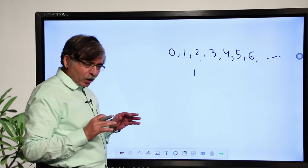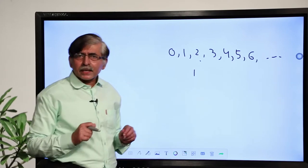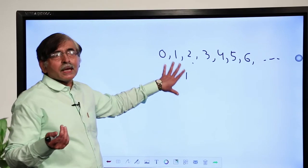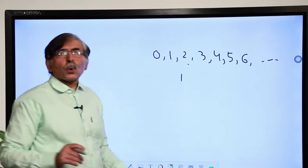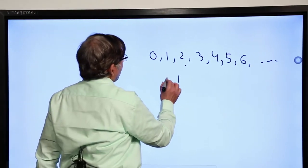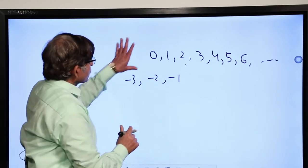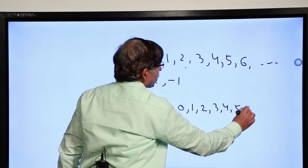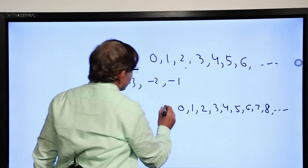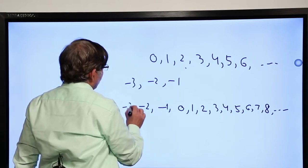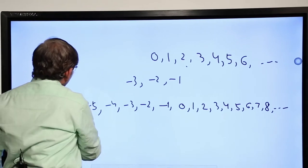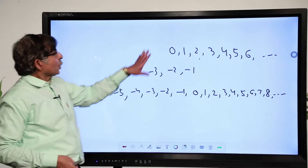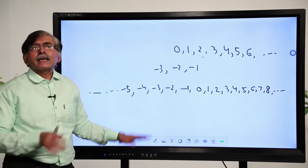Integers are nothing but a bigger collection of numbers. Whole numbers and natural numbers we have discussed. Now we also introduce negative numbers like minus 1, minus 2, minus 3. So integers include 0, 1, 2, 3... on one side and minus 1, minus 2, minus 3, minus 4, minus 5 on the other side. Integers means we have natural numbers, whole numbers, and negative numbers together.